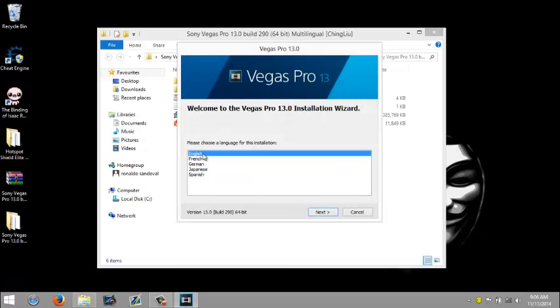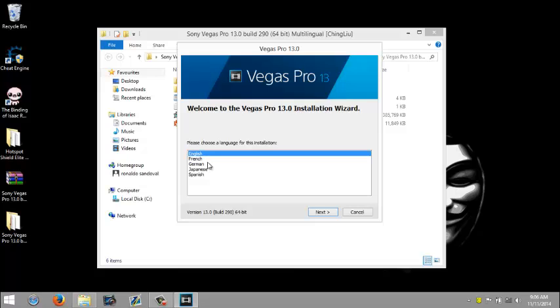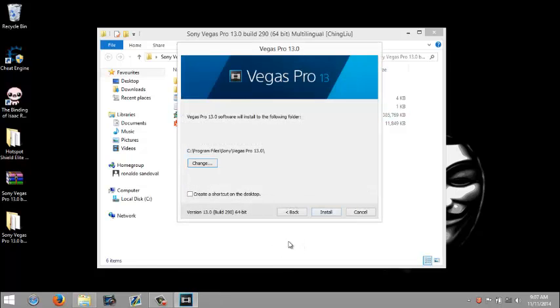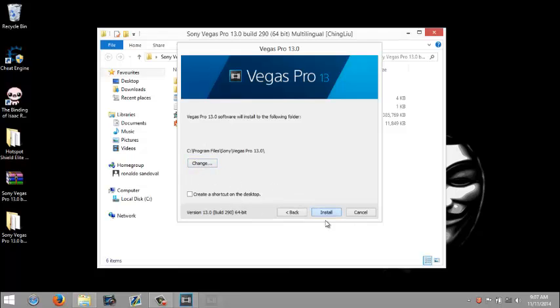Choose your language, click next. Choose I have read the end user license agreement and privacy policy and agree to the terms, click next. You can choose where you want it to install on your computer. I'm just going to leave it default. Click install.